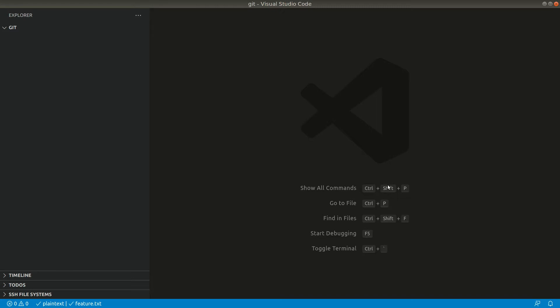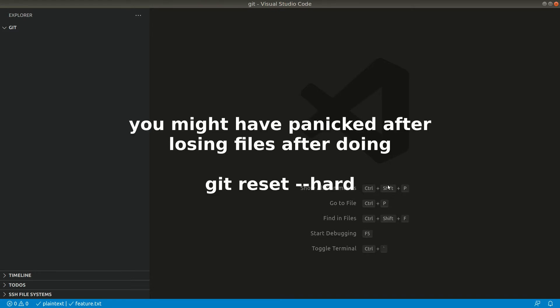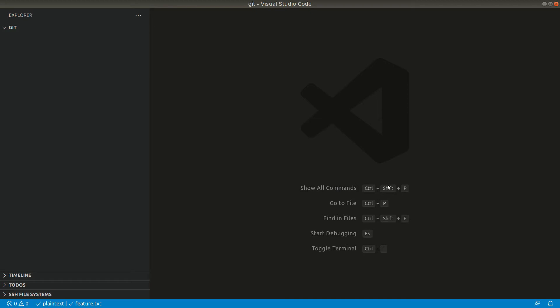Whenever you do a hard reset you lose a bunch of files and you might have panicked in the past, but don't worry because everything is safe with git. We can even recover all those files after doing a git reset. So let's see that in action.